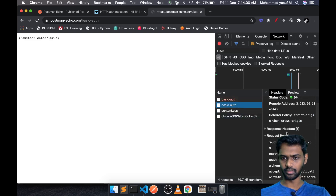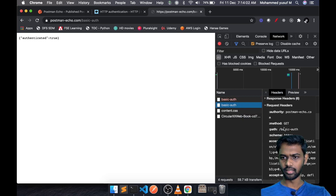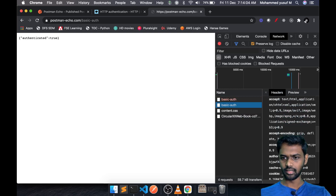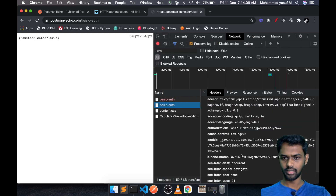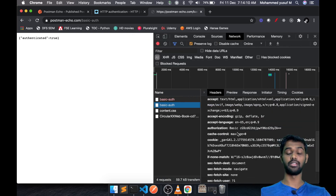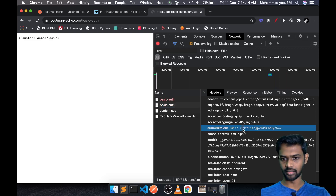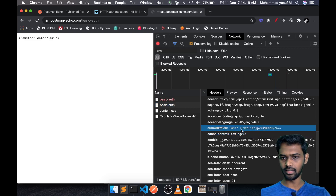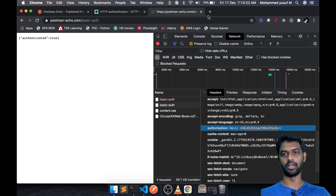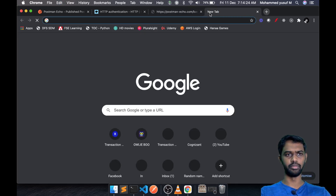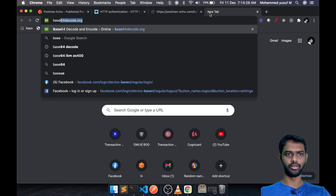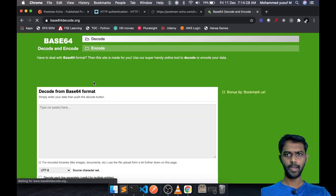If you look at the request headers, you will see something called 'authorization.' This is the header being passed based on the value we typed — the username and password. The value is passed like this. What is this actually? It is a Base64 URL encoded version of that value. Let's go to a Base64 decode tool to understand how the value is constructed.